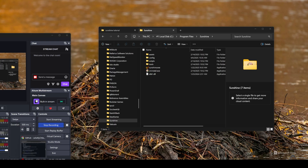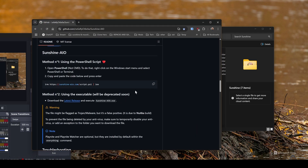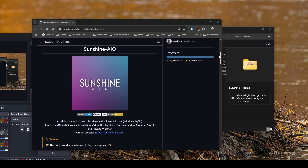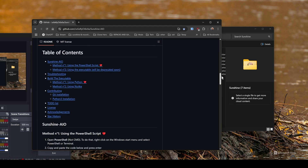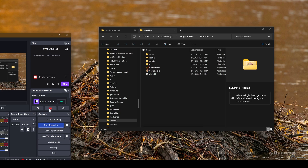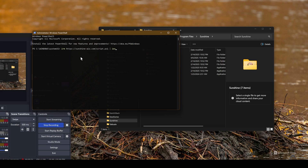Let's begin with installing Sunshine All-in-One on Windows using a PowerShell script, since the executable installer will be deprecated soon. You want to scroll down to Method One, copy the PowerShell code — and disable your antivirus if you have any trouble throughout this. Then right-click the Start menu, go to Windows PowerShell as admin, right-click to paste, and hit Enter.